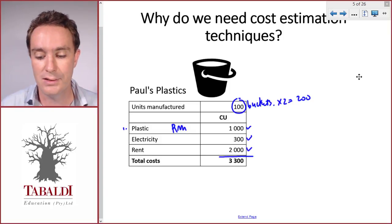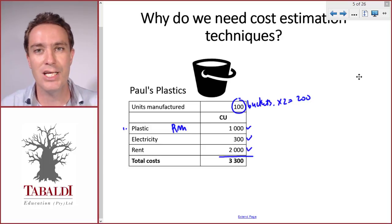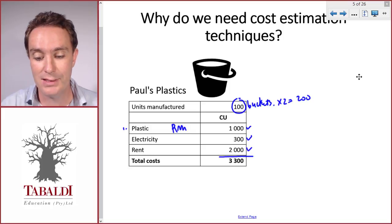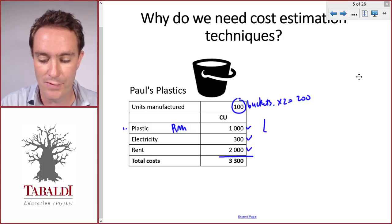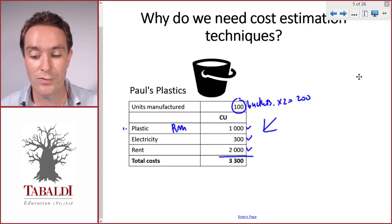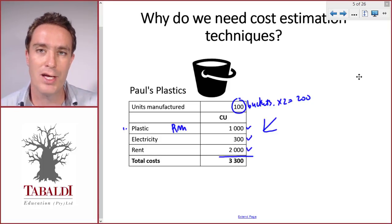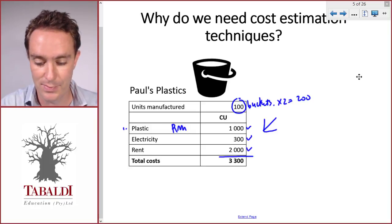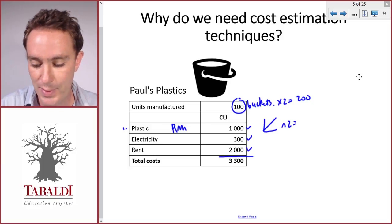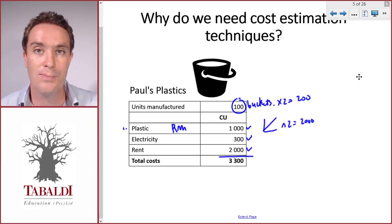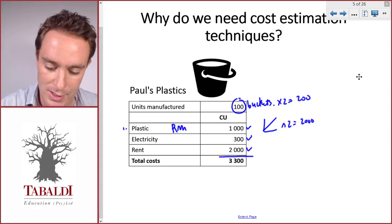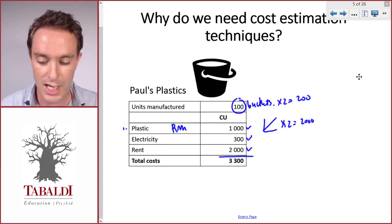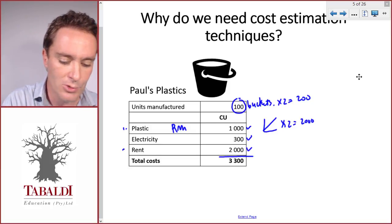The first item is plastic, or raw materials. Since all the buckets look the same, they use the same amount of plastic — it's a variable cost. Variable cost increases in direct proportion to the number of units. If we're going to manufacture two hundred buckets, that's double a hundred, then we'll probably spend double on plastic. So it's fairly easy to estimate the future cost if we know the number of units.